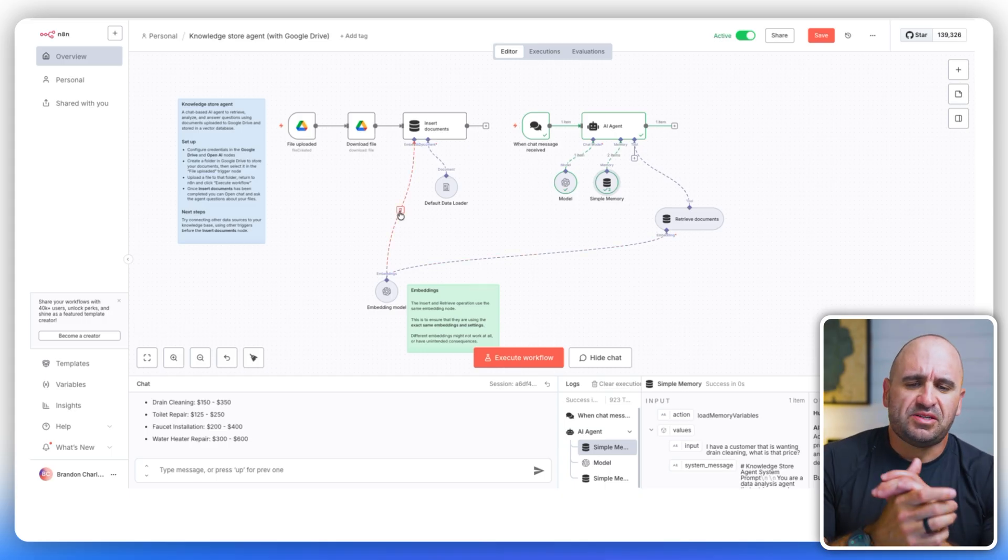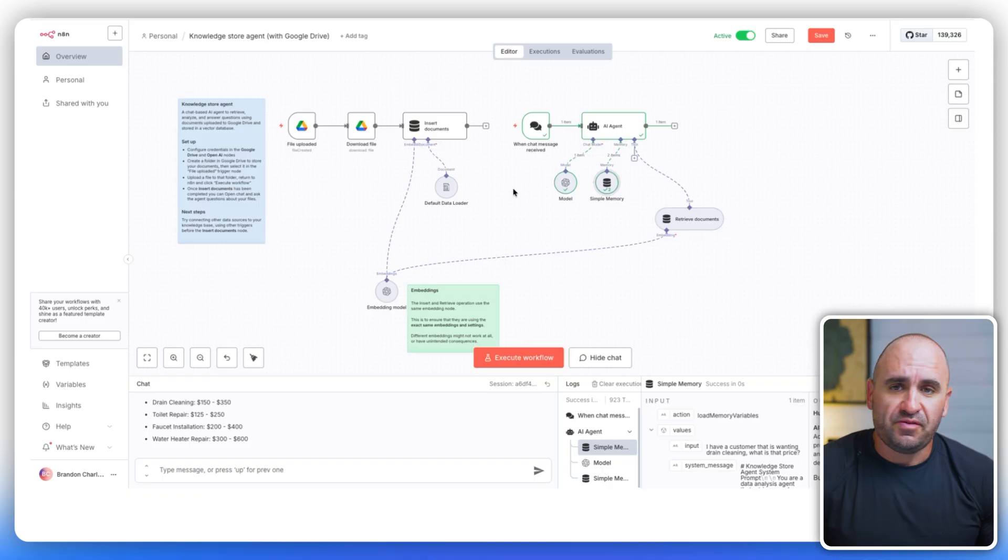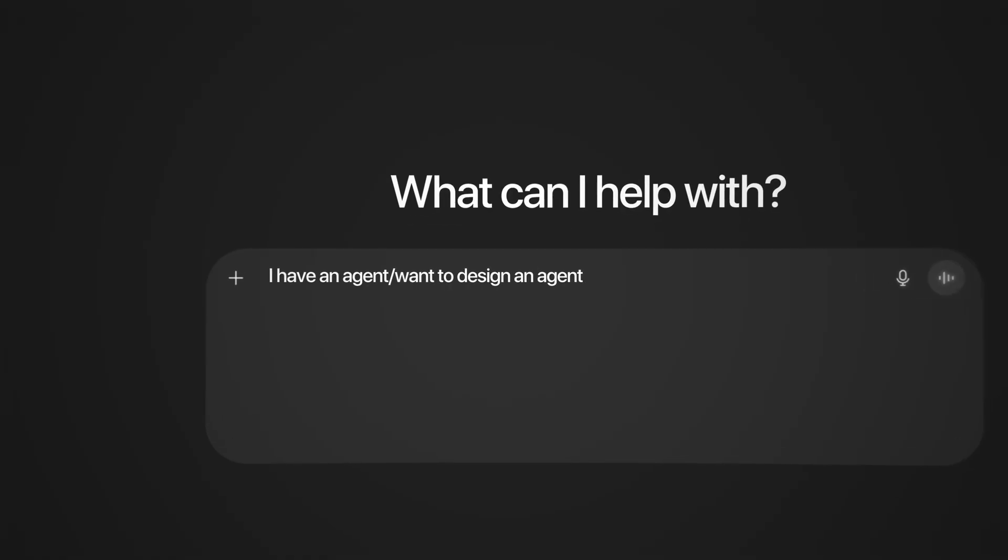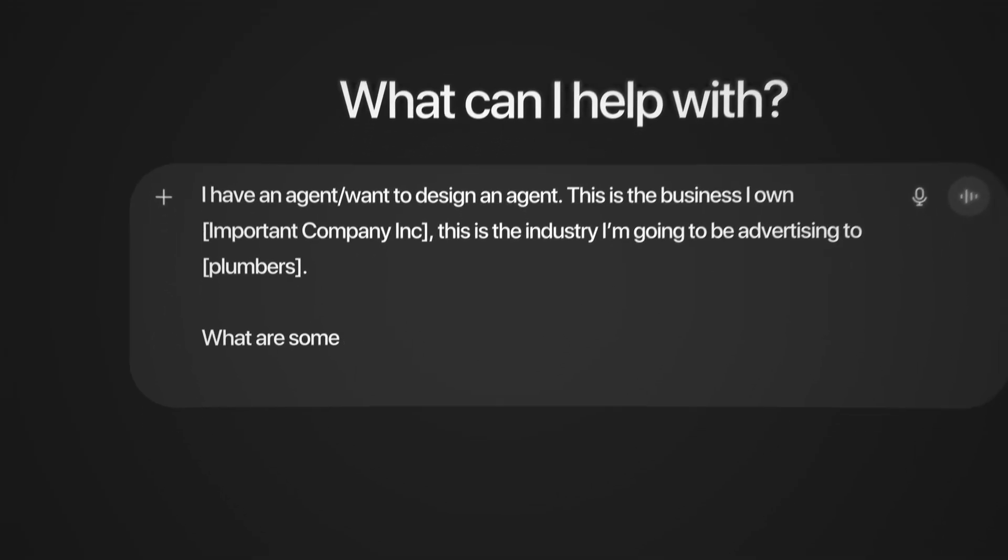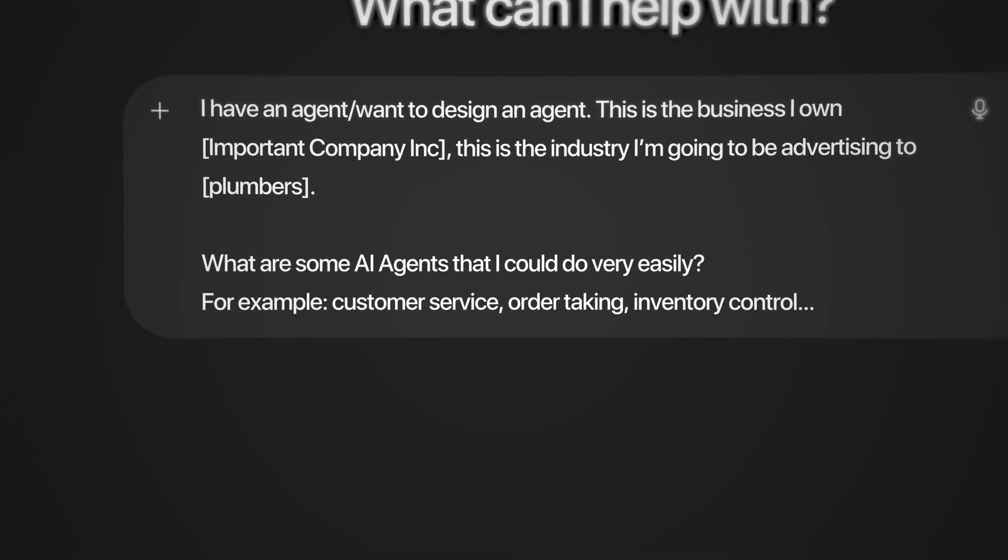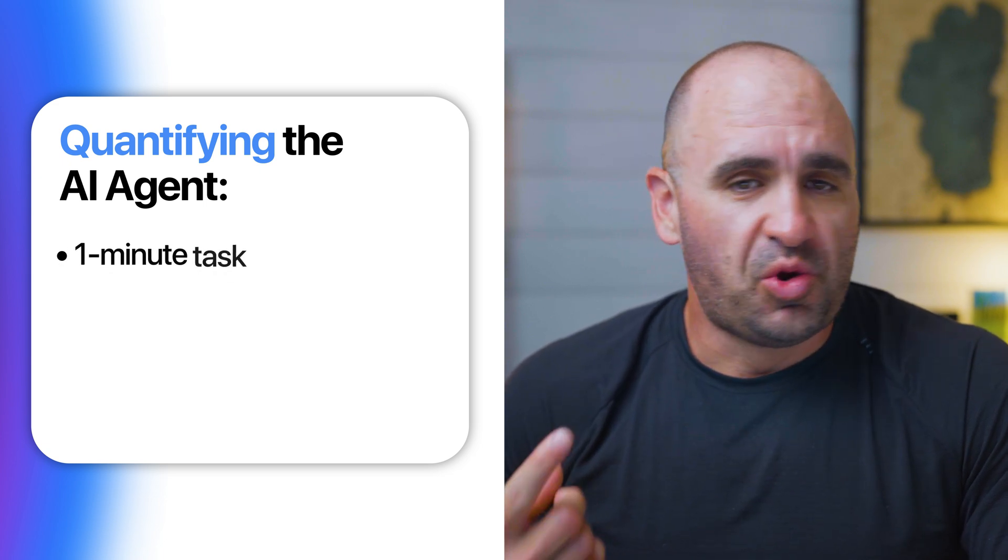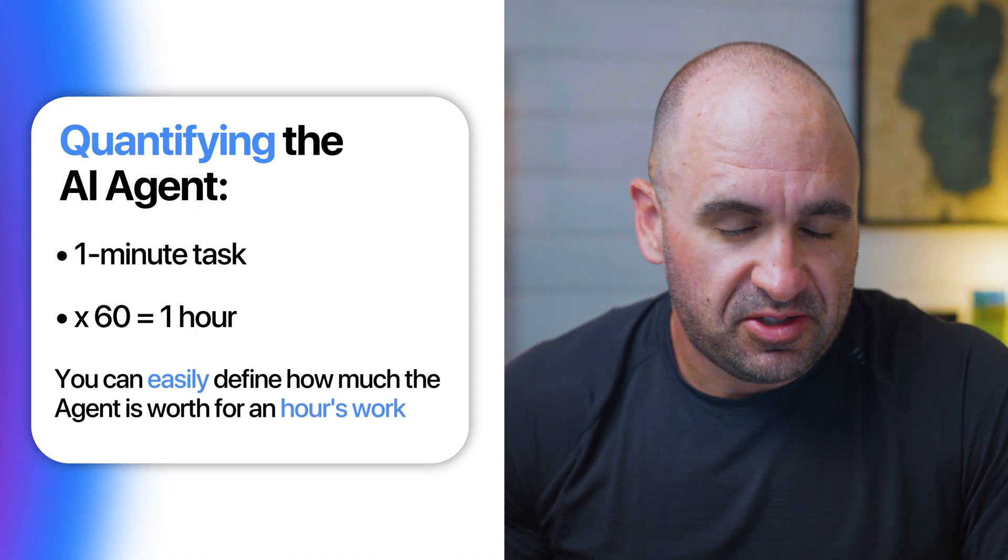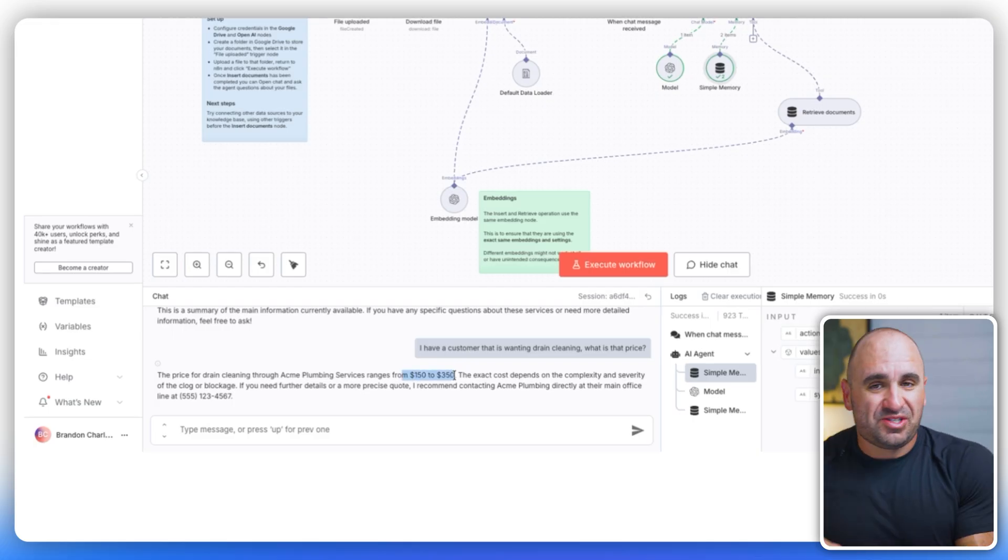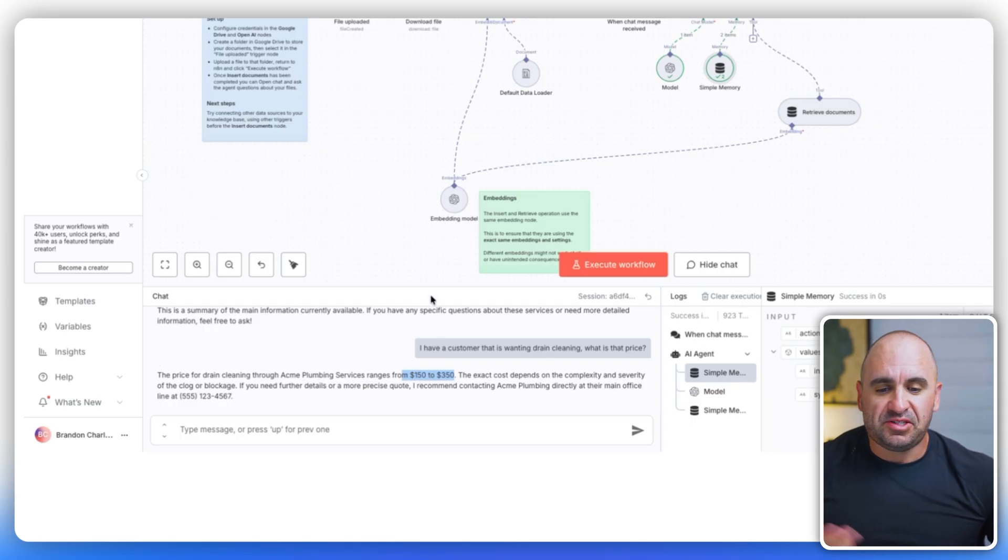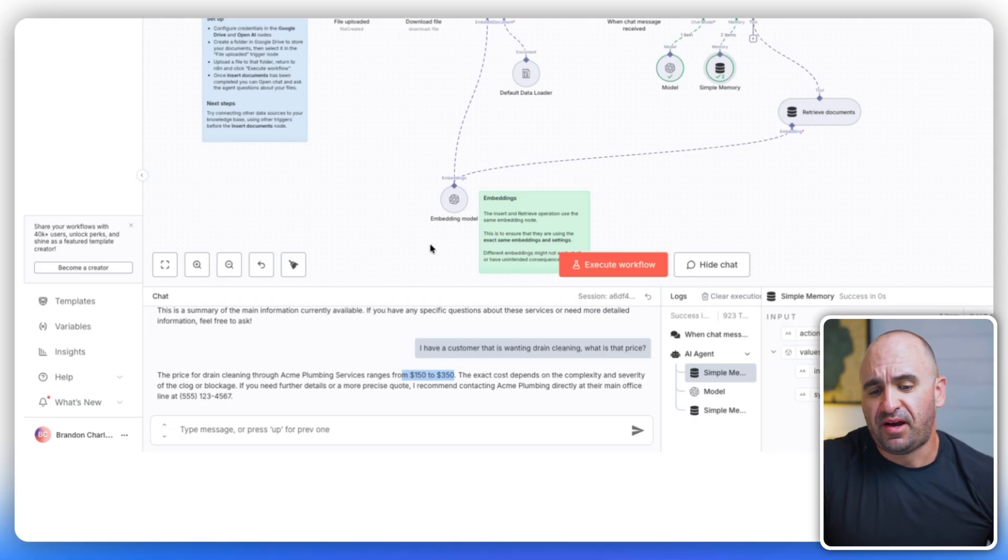So what I would say is when you're designing an agent, if you start simple and then you do something like what's in the templates, or even use ChatGPT or Claude to say, I have an agent or I want to design an agent. This is the business I own, or this is the industry that I'm going to be advertising to. What are some AI agents that I could do very easily, like customer service, order taking, inventory control, try to quantify that, but literally just take it down into one minute. If you did that 60 times, well, that's already an hour. It's pretty easy to articulate what something is worth for an hour's worth of time.